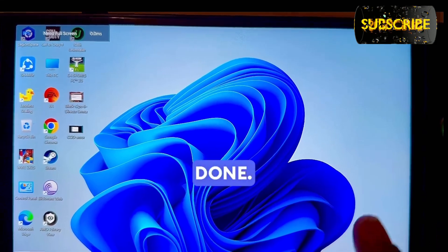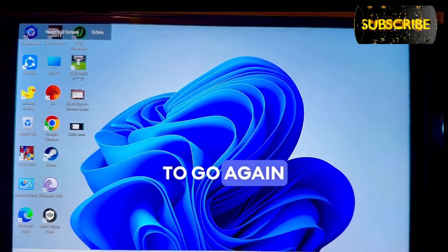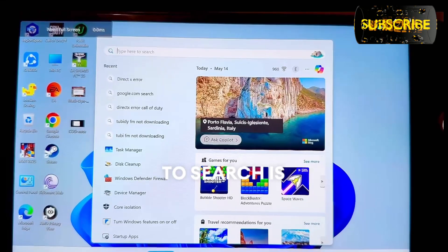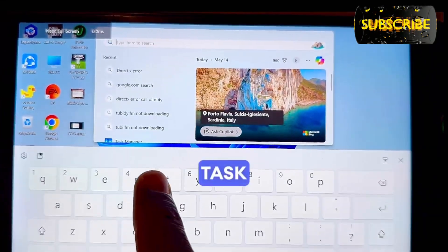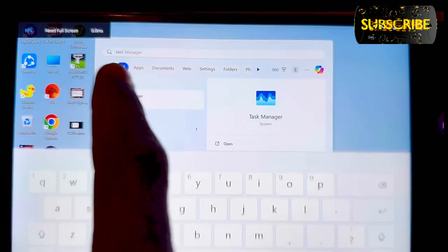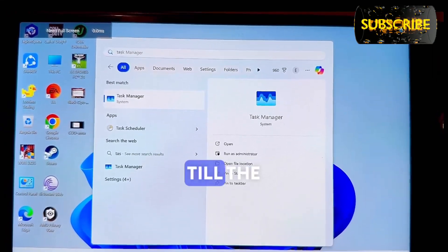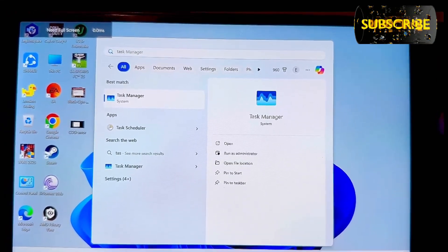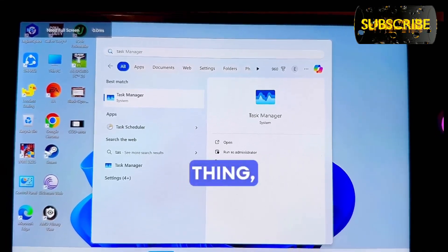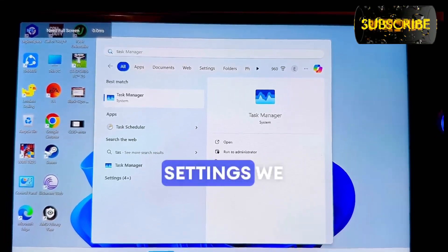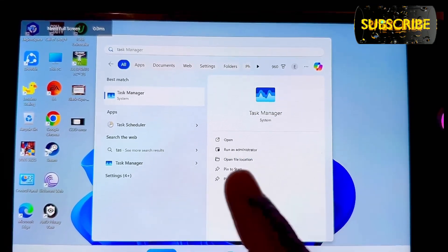Once that is done, go again to search and open Task Manager — that is the second tip. Please watch the video to the end and don't skip, because the last part contains the main settings we have to do on your device.